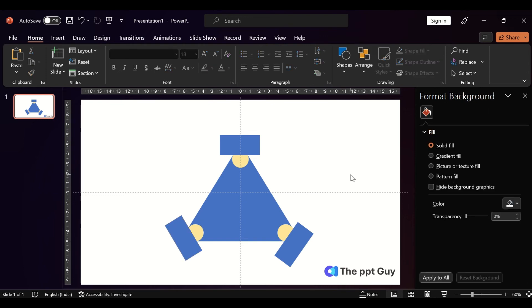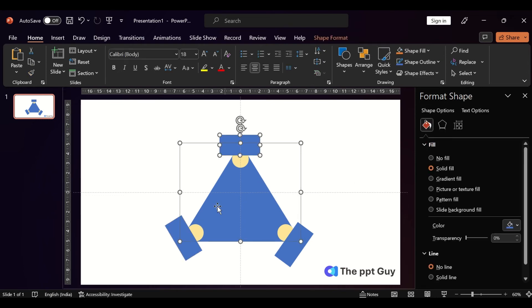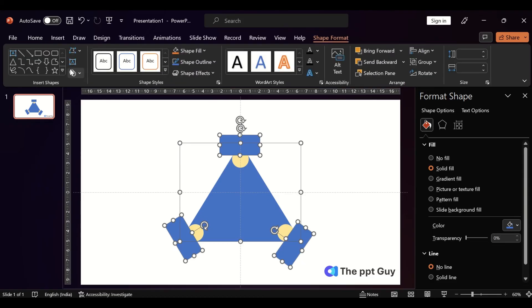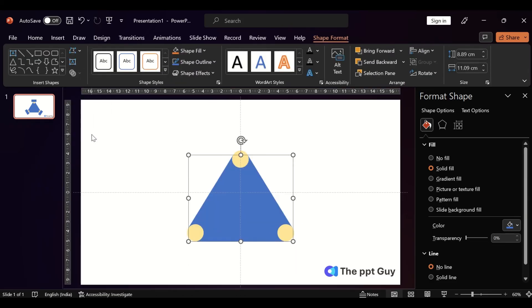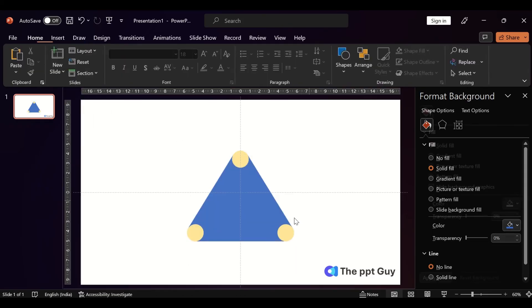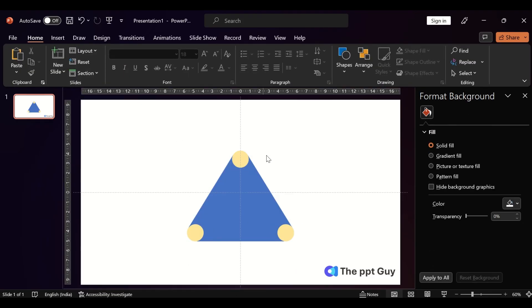Now select the triangle and the rectangles only. Go to Shape Format, Subtract. Now we have a modified triangle and the circles left.